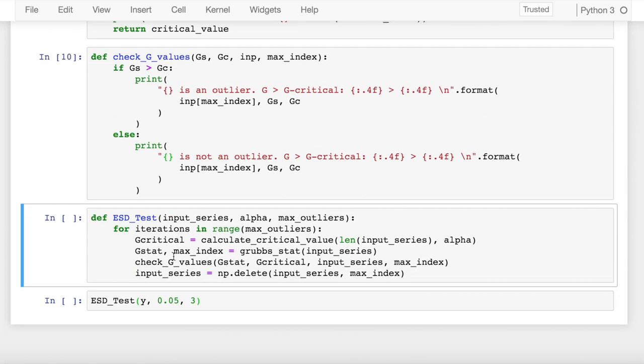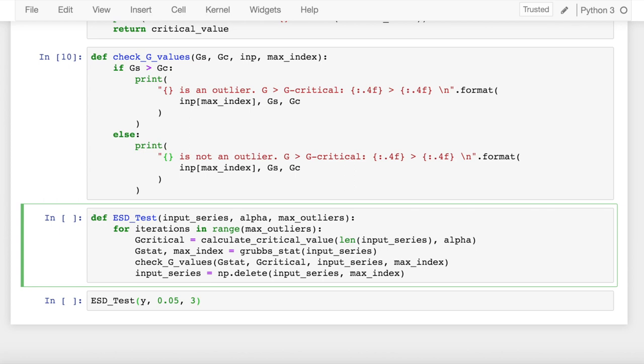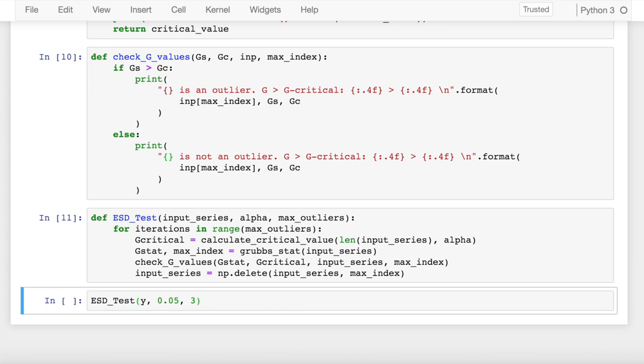The next function that I define is ESD_test, which is used to carry out the generalized ESD test for outliers. It accepts an input series, the alpha value, and how many number of outliers do I want to detect using the generalized ESD test. Based on max_outliers as inputs, I carry out those many iterations. The first step is I compute the critical value, then I compute the statistic value, then I check if my statistic value is greater than my critical value. Once I have carried this out one time, I take the maximum value of the absolute deviations and I remove that value using np.delete, and this process repeats for the total number of iterations.